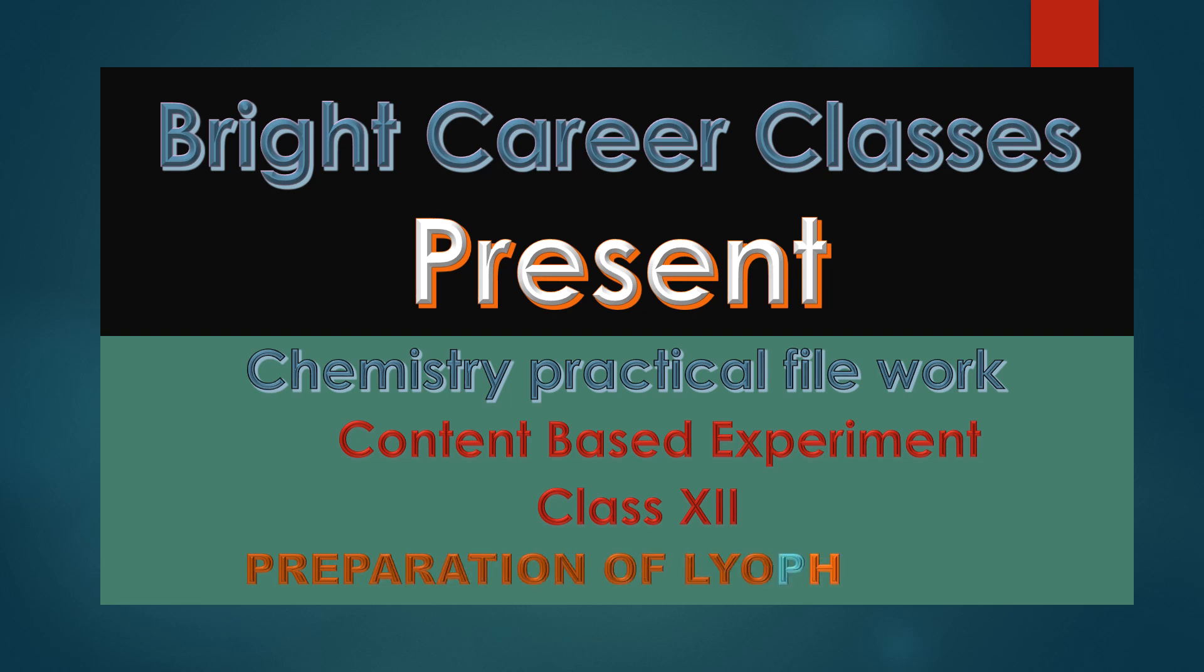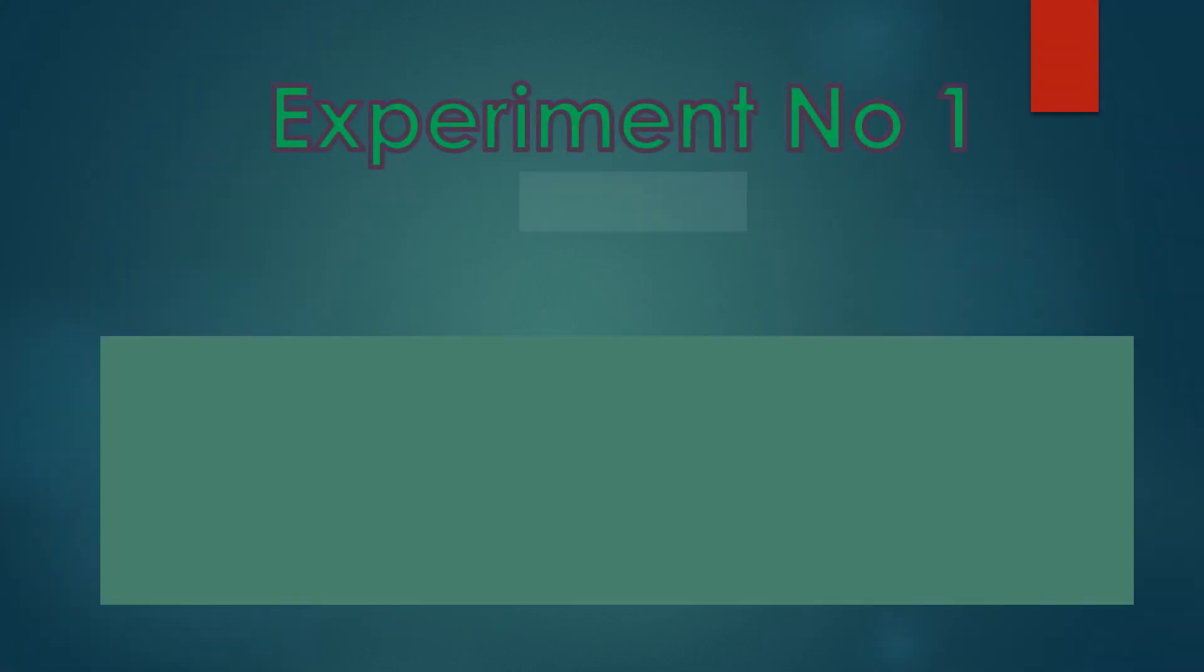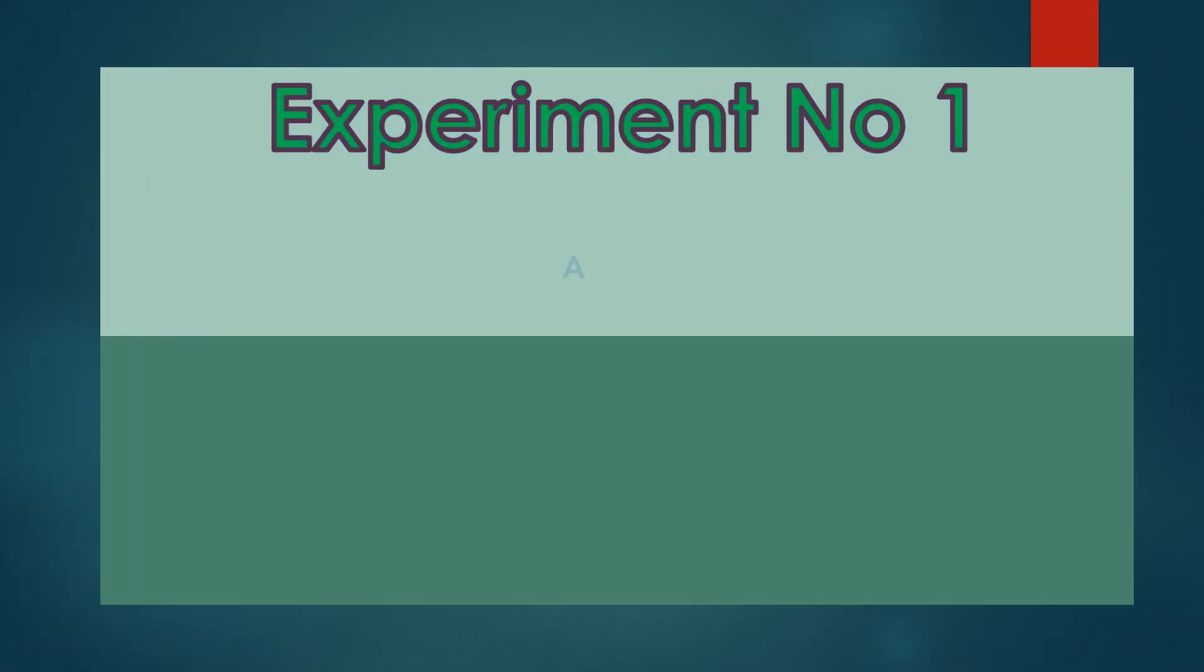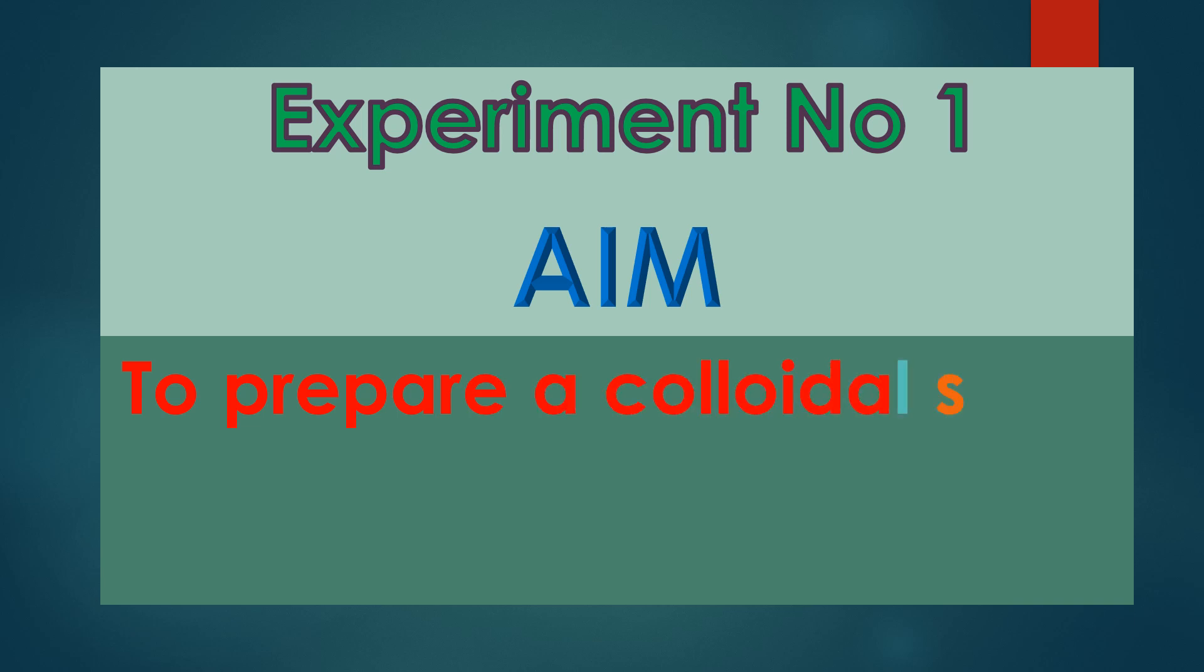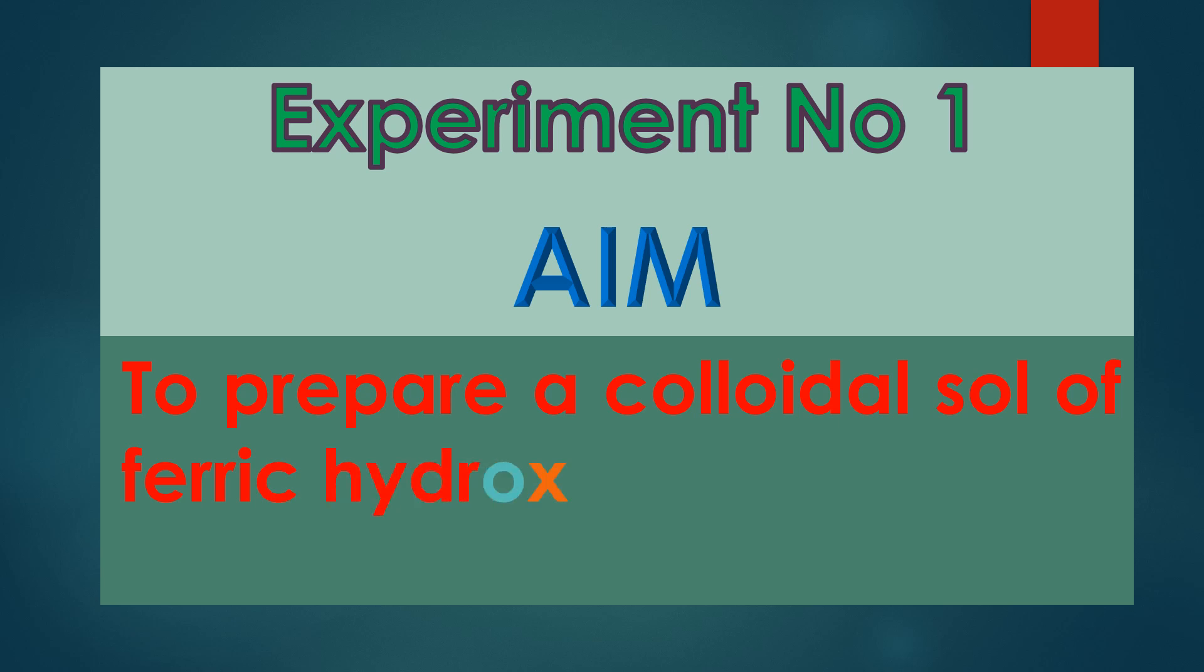Experiment No. 1. Aim: To prepare a colloidal sol of ferric hydroxide. Theory: